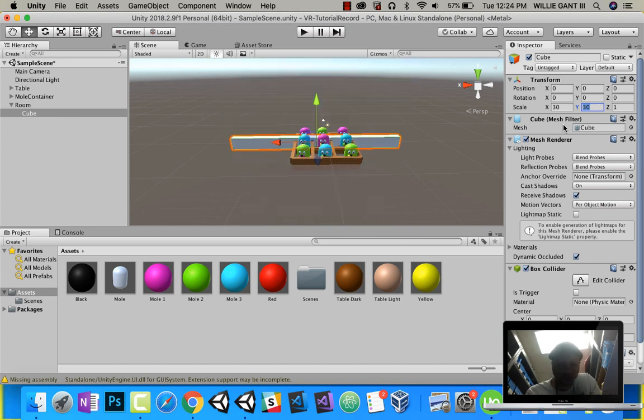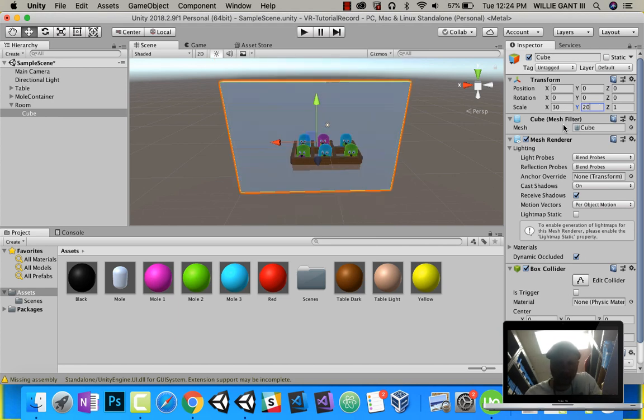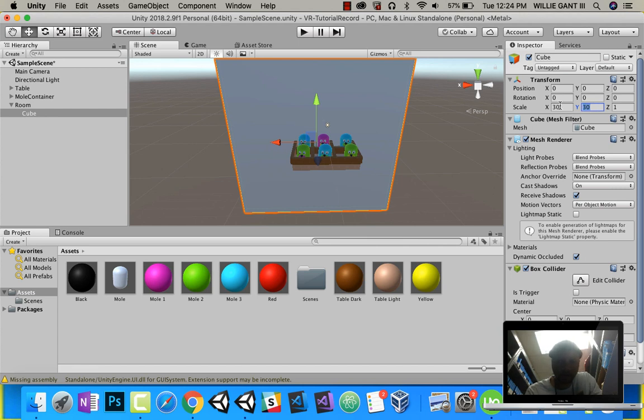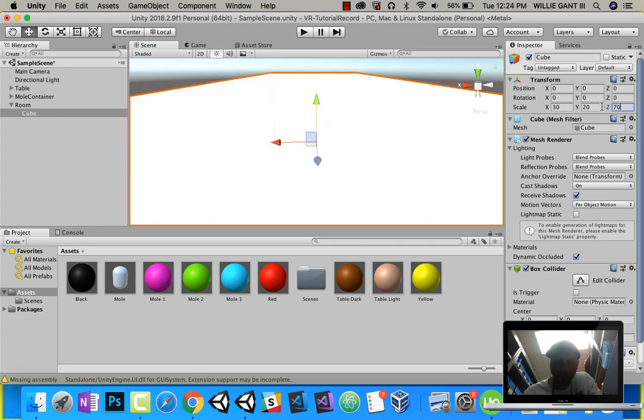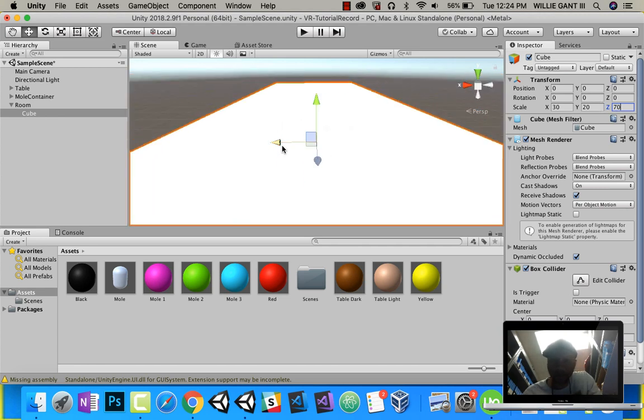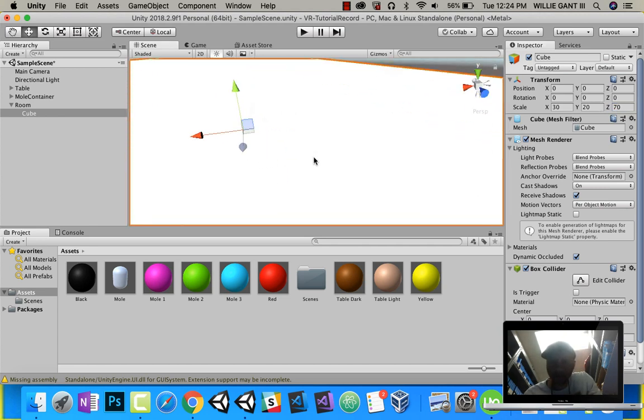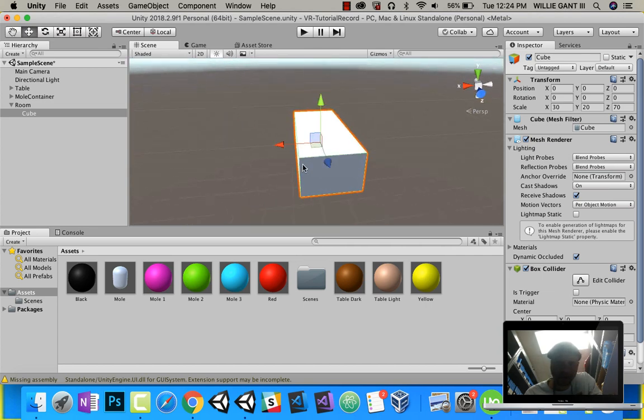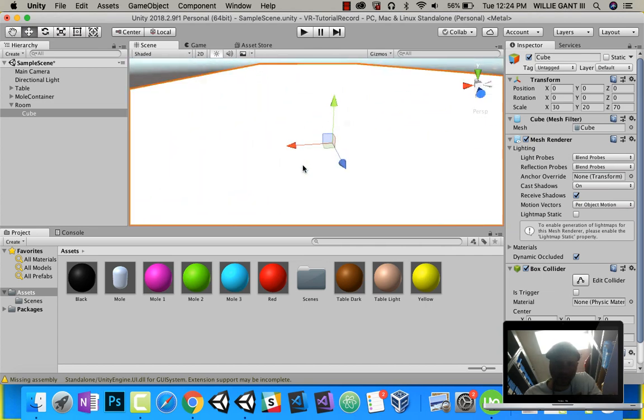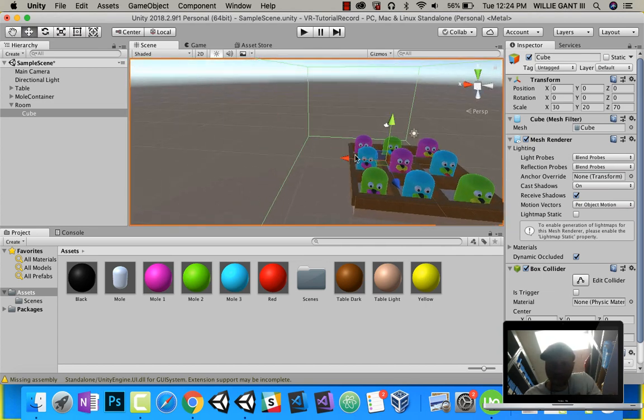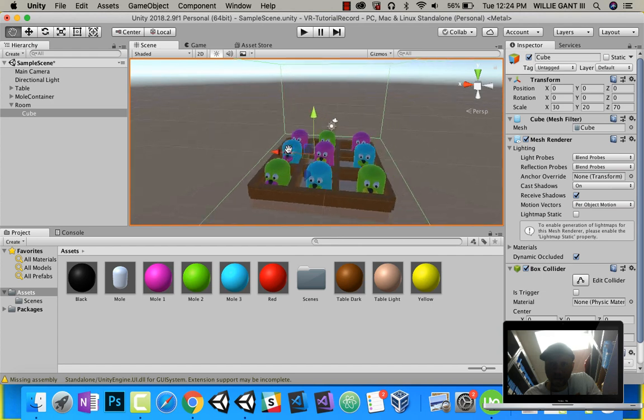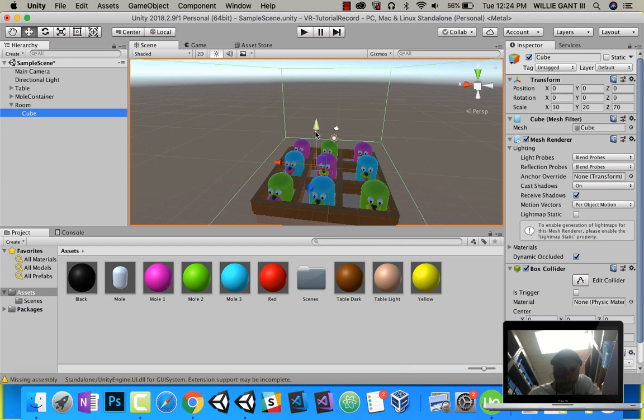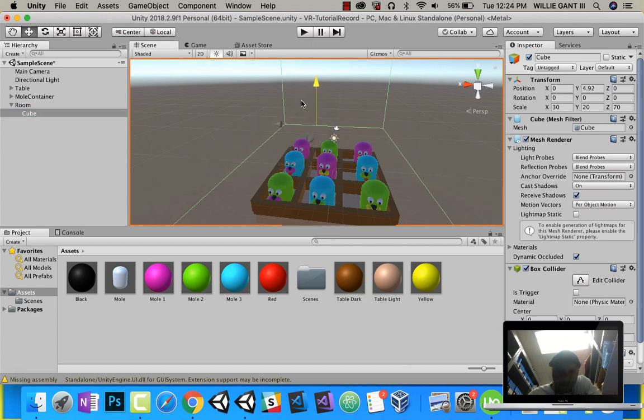Let's make it 20, and 20 will work. And let's make our Z something like 70. So if you look at this, this is our room. If we go inside of our room, we can see our guy. I'm going to drag my room up to be there.